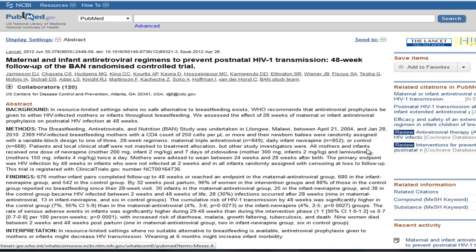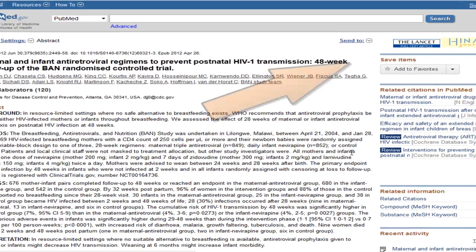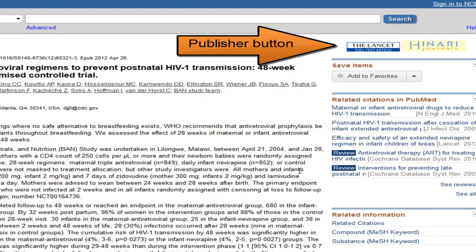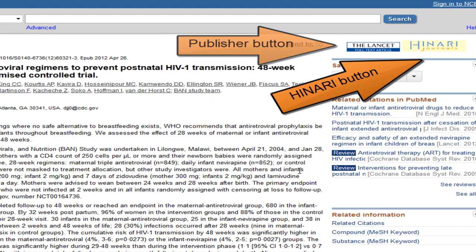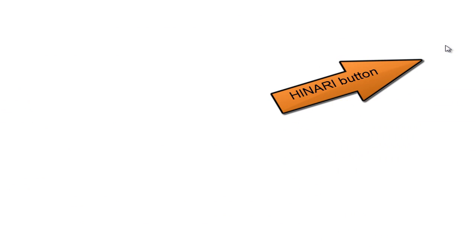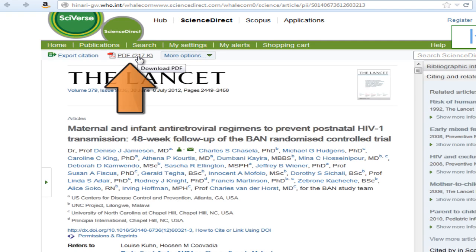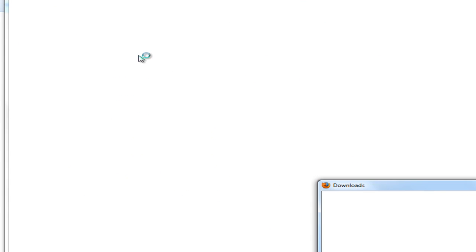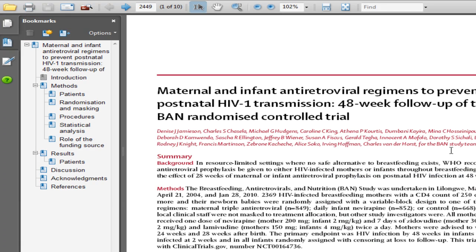This view also shows you access options. The first button is the publisher button; the second is the Hanari button. To get to the full text, click on the Hanari button. Look for the PDF option for the easiest saving and printing. The PDF looks like the paper version, has full-sized graphics and page numbers.